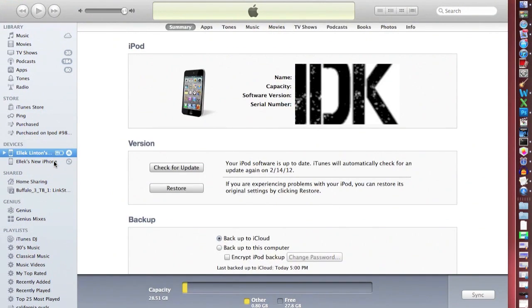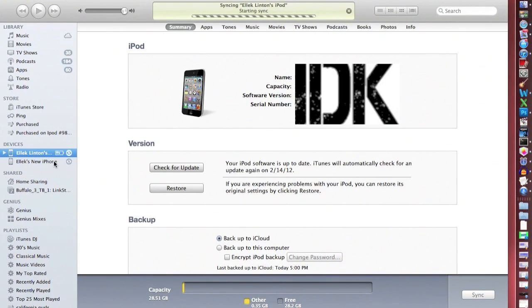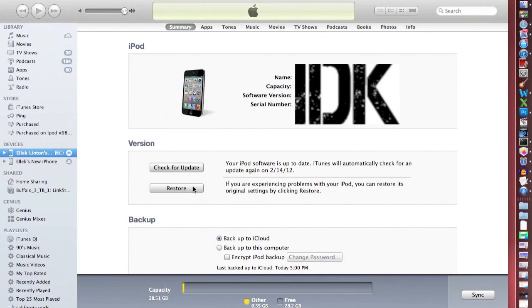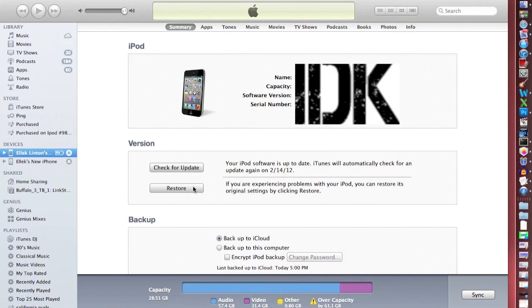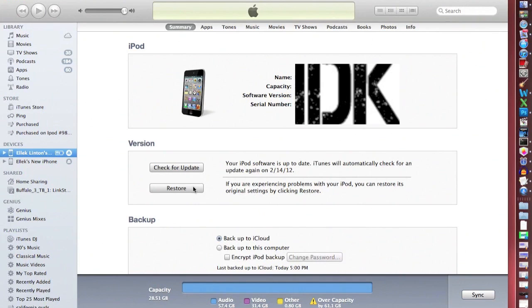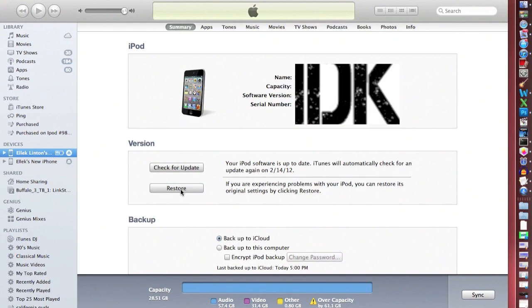If you want to unjailbreak it, then you should restore it. Because that's the only way to, as of right now I think, unless you find another way. You basically just want to restore.